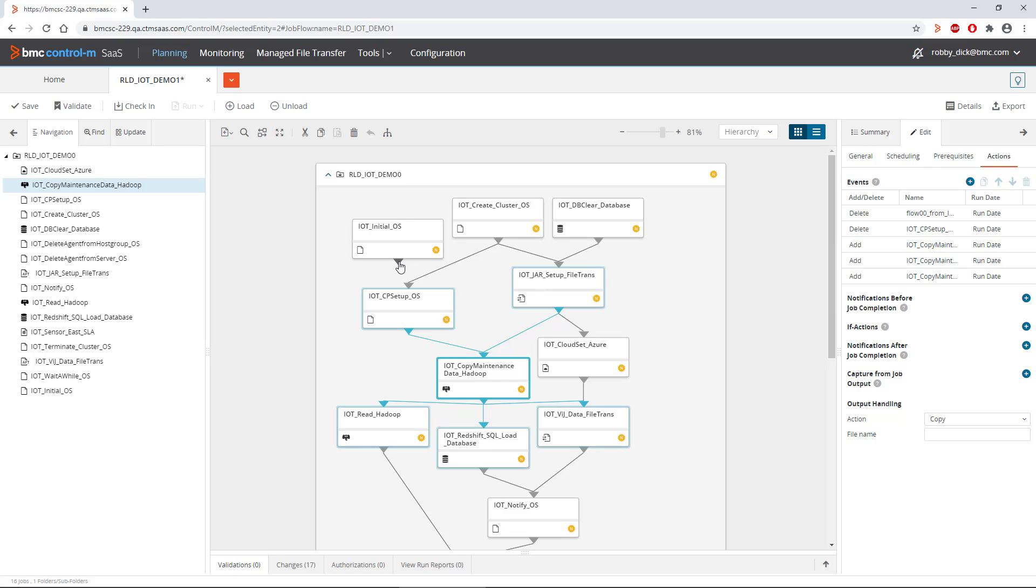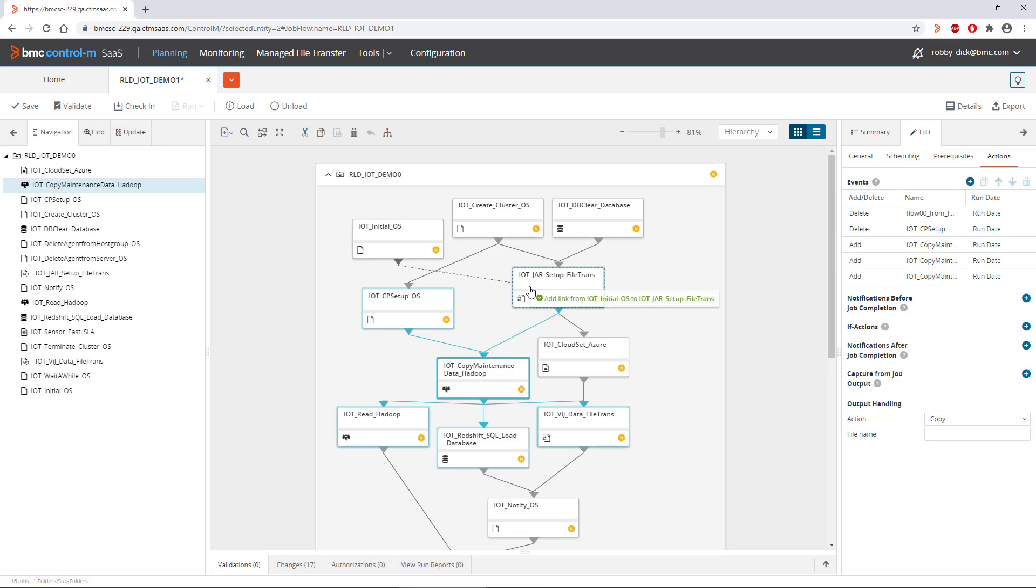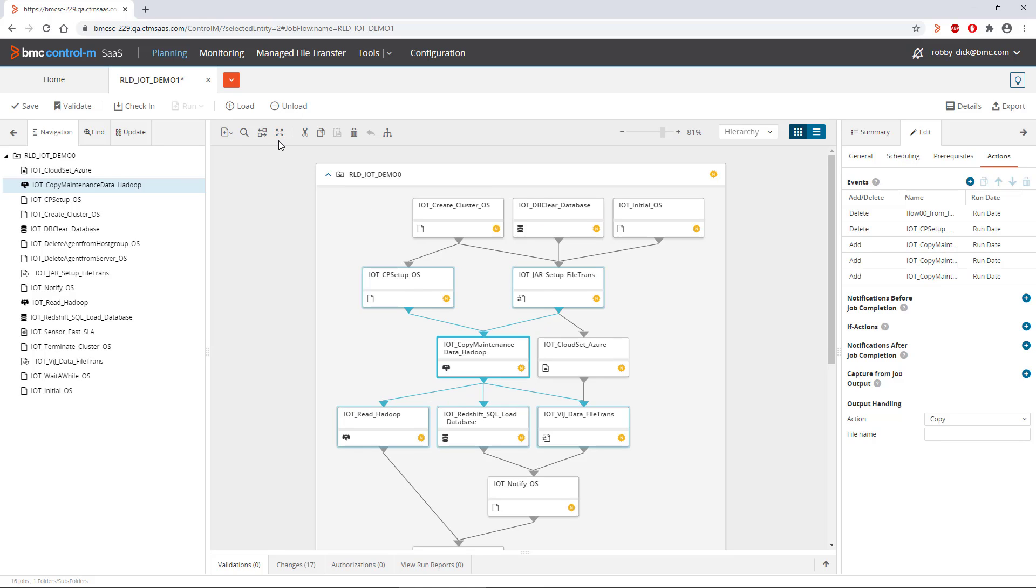Just as easy is the ability to drag and drop between the individual jobs to determine the predecessor-successor relationship.